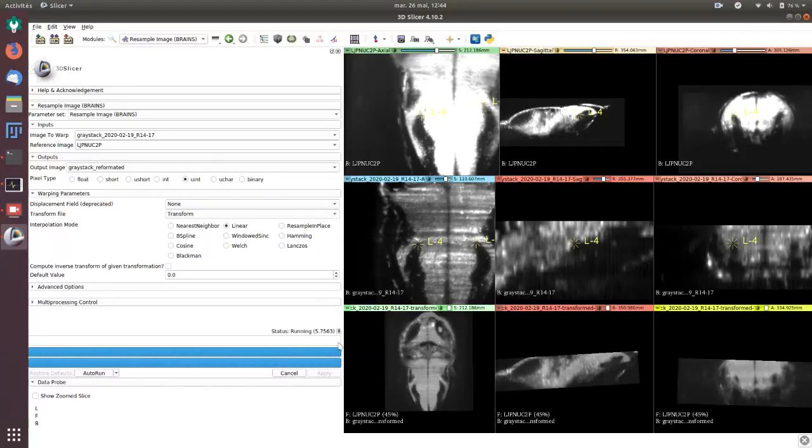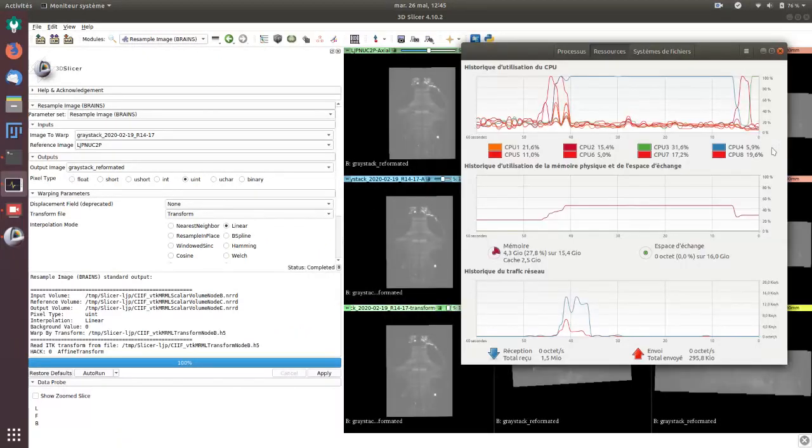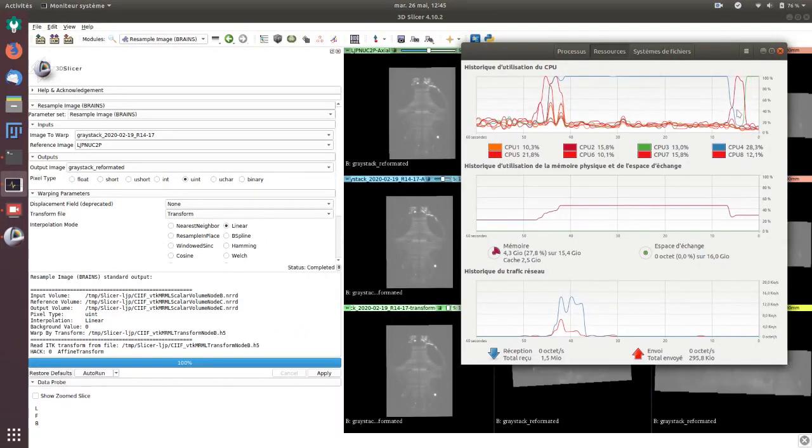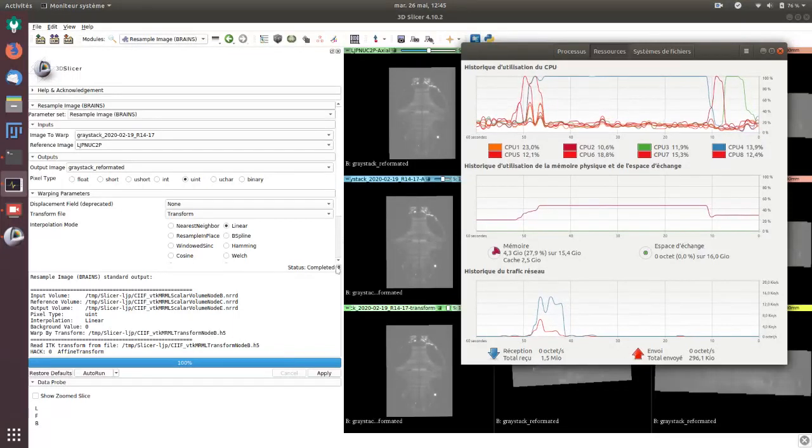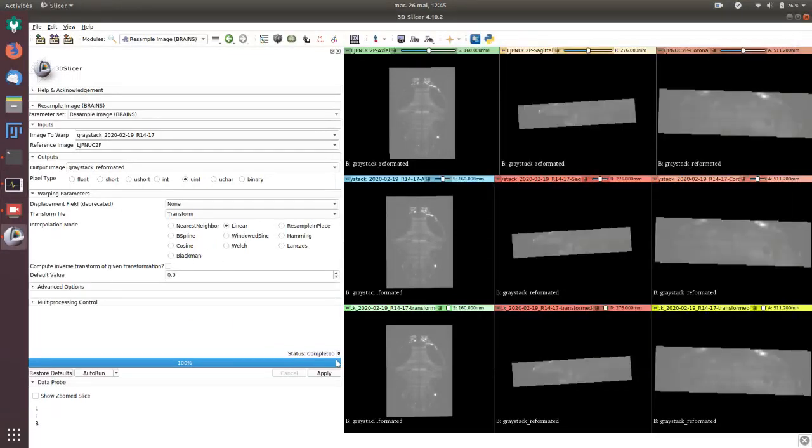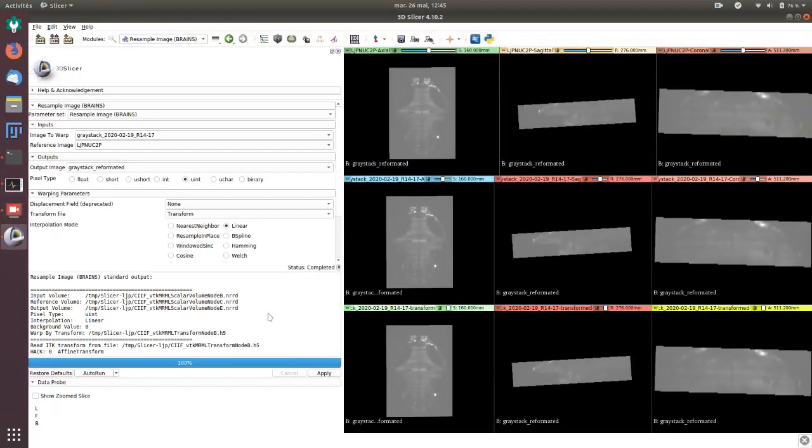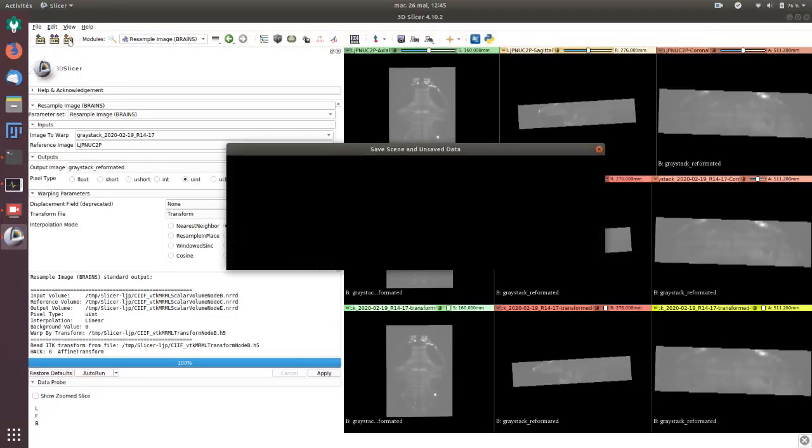Okay, so now it's finished. You can see it was a bit longer than expected but it's finished. To export this you have to click save.